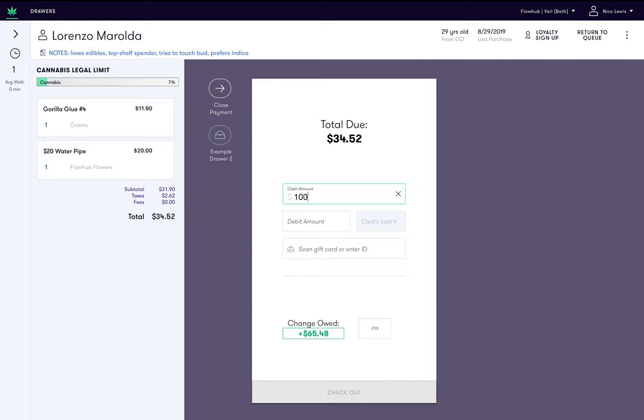Next, let's ensure that we are assigned to a drawer and double check this is the drawer we want to utilize to complete the transaction.